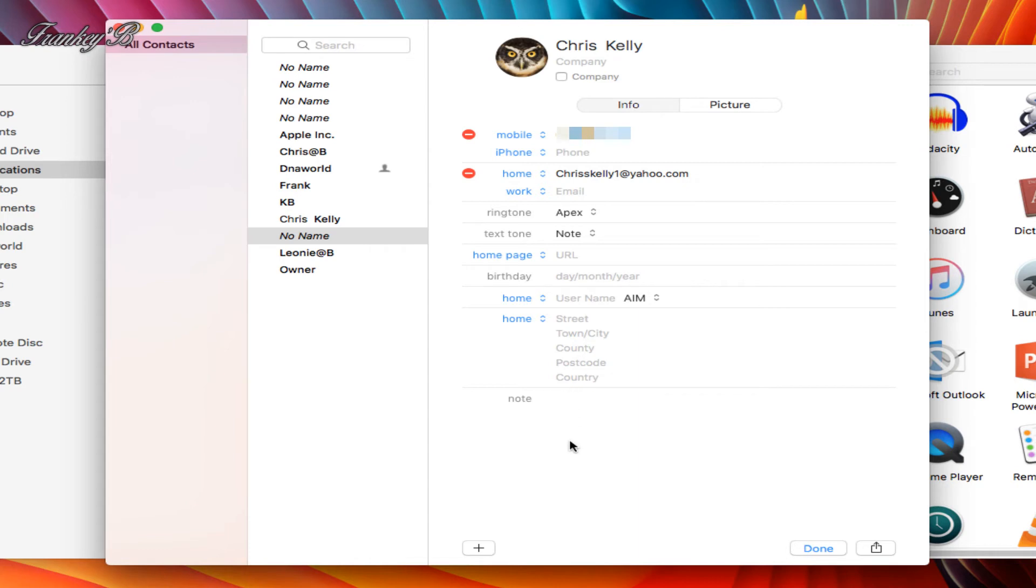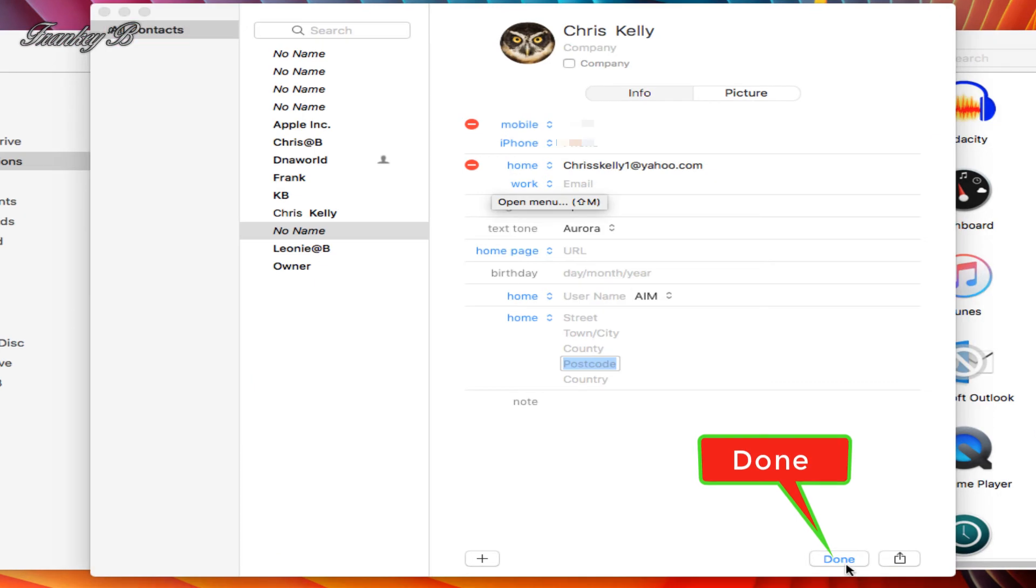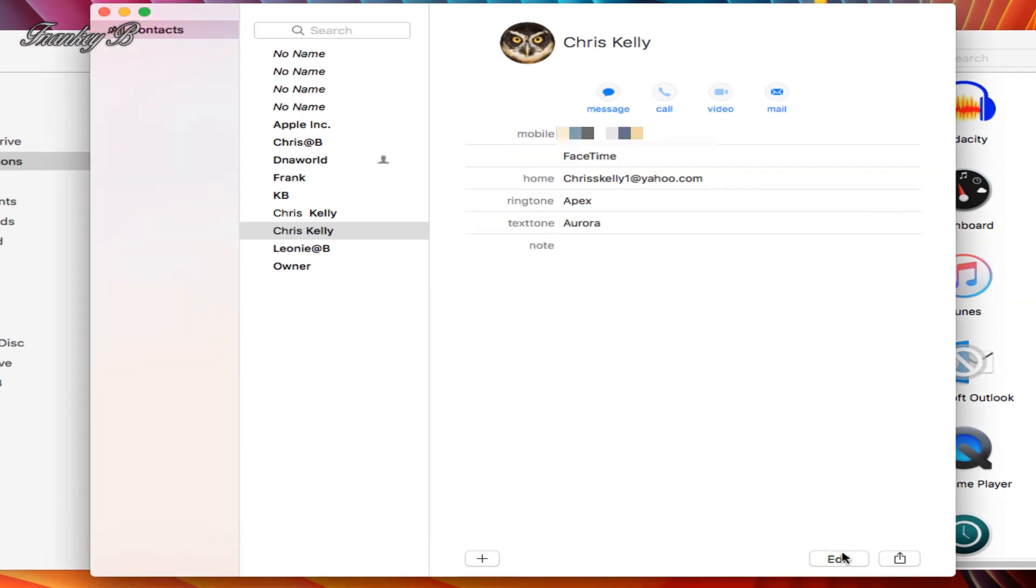You can fill in your date of birth and address if you want. When you finish all that, click on this button down here, done. Later on, if you want